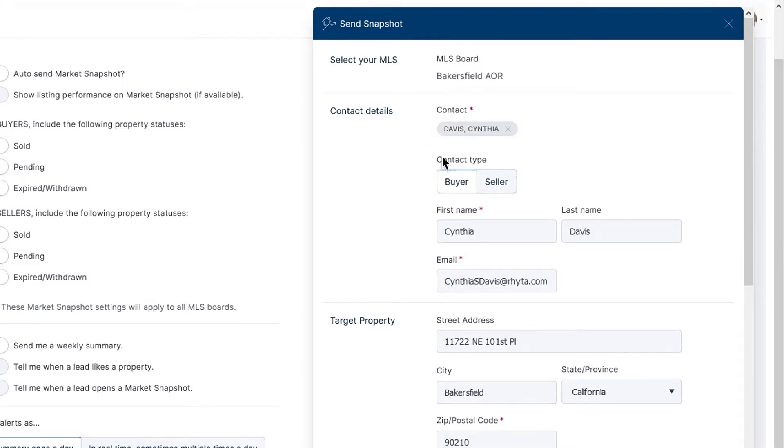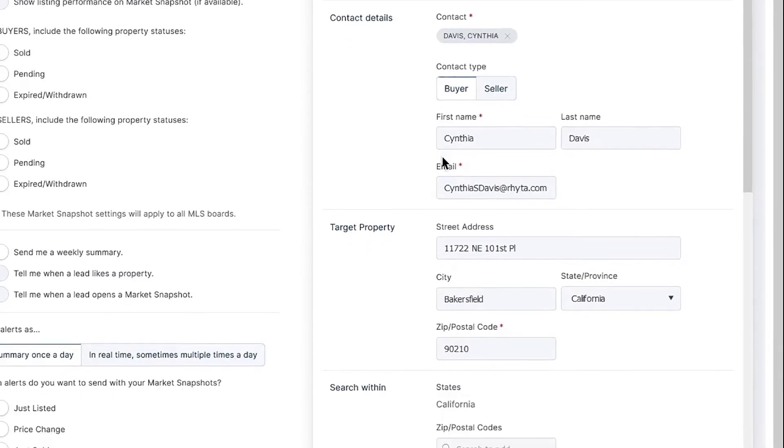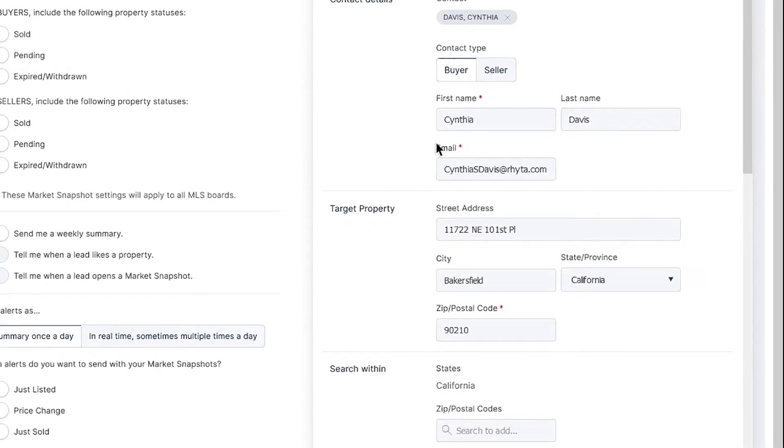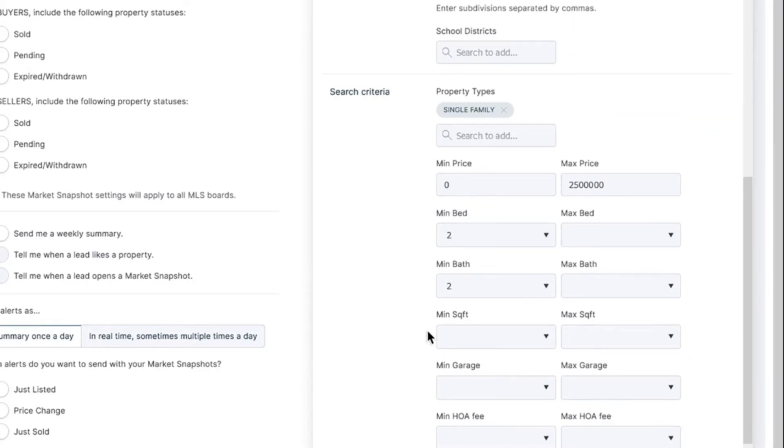The minimum mandatory information required for a buyer snapshot is a contact's first name, email address, and ZIP or postal code, and some sort of buyer preferences. As you can see, the default minimum is two bedrooms and two bathrooms, with a price range of $0 to $2.5 million.